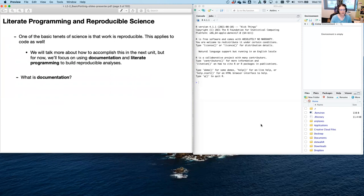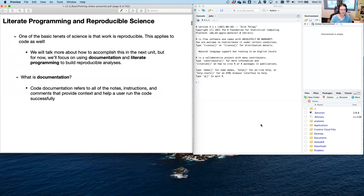What is documentation? Code documentation refers to all the notes, instructions, and comments that provide context and help a user — you and other people, or yourself after a couple months of not looking at it — run the code successfully.